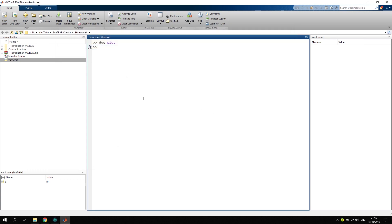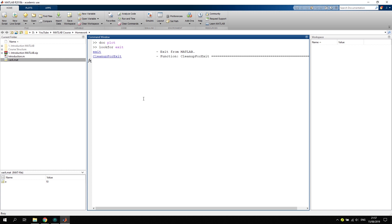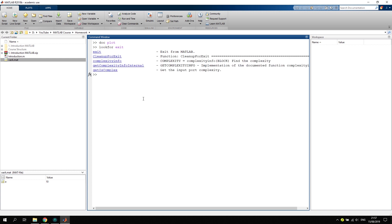You can also look for functions that have a specific name in them. Let's say we say lookfor and then let's say exit. It will look for all the functions that have the name exit inside of them. So right now we have five functions that contain this exit word inside of them, and you could do that for everything at least if the name is available. Last but not least, I want to show you how you can open demo projects.